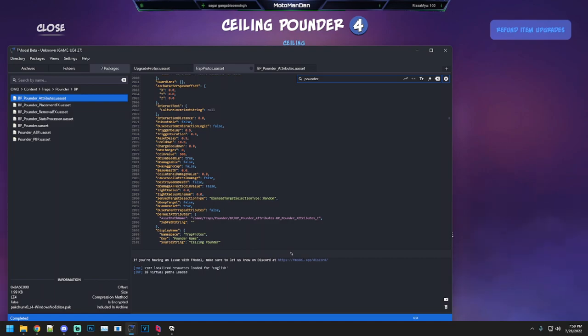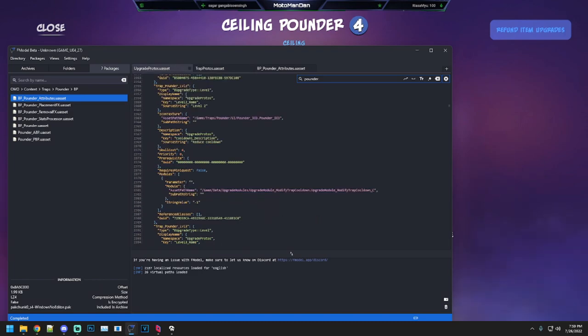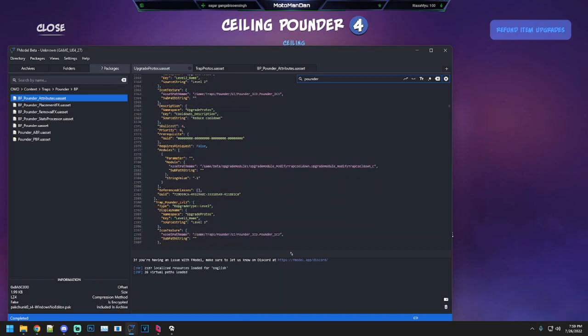The cooldown is 10 seconds. Coin value is 500, relatively cheap for a ceiling trap, although not the cheapest in the world. It's got a short cooldown of 10 seconds, especially when you get the upgrades.